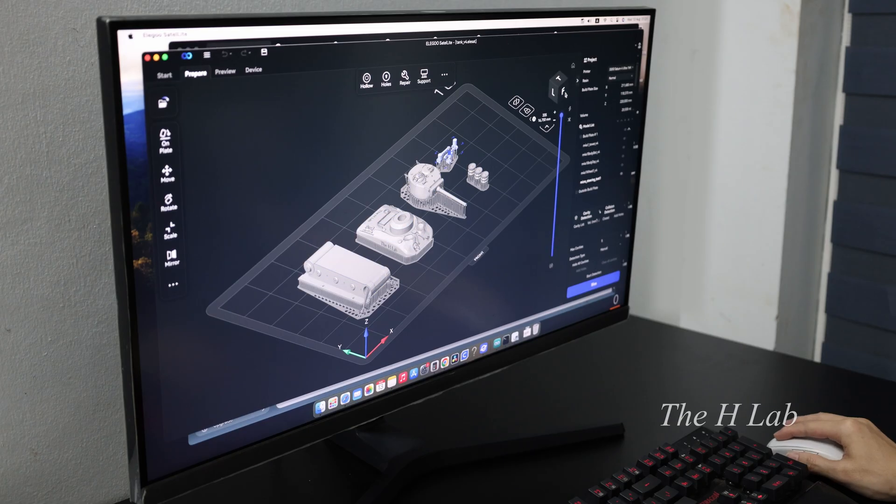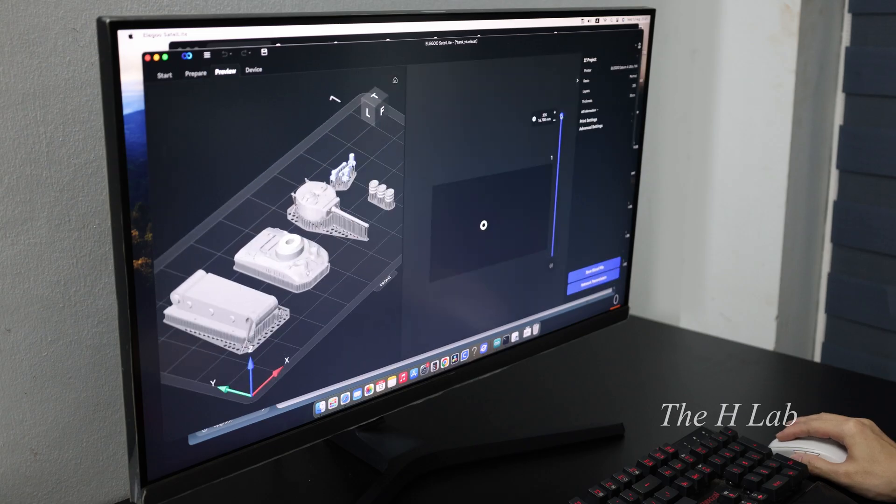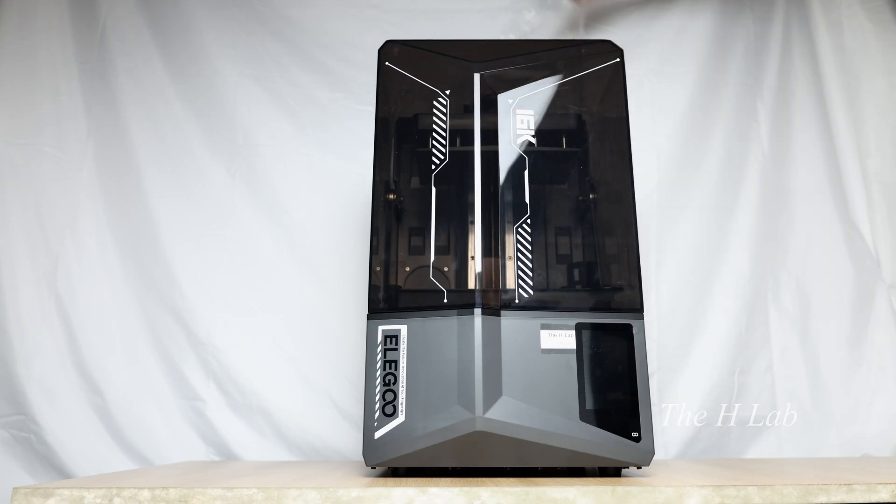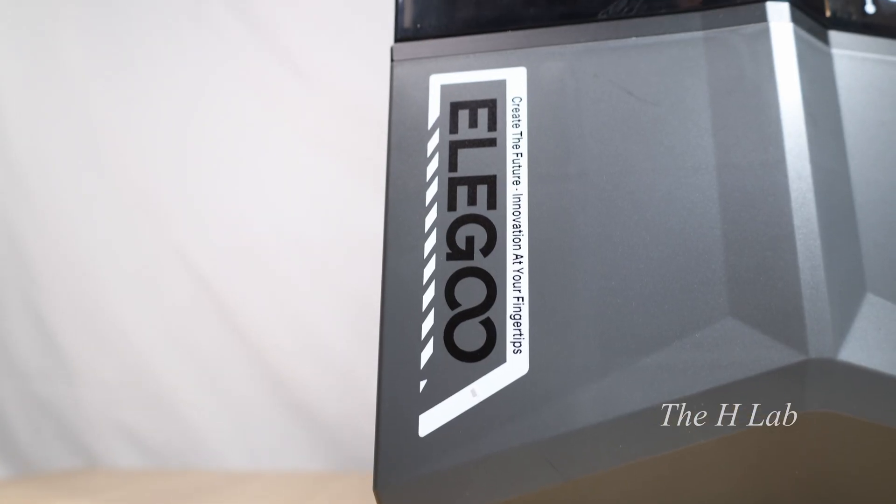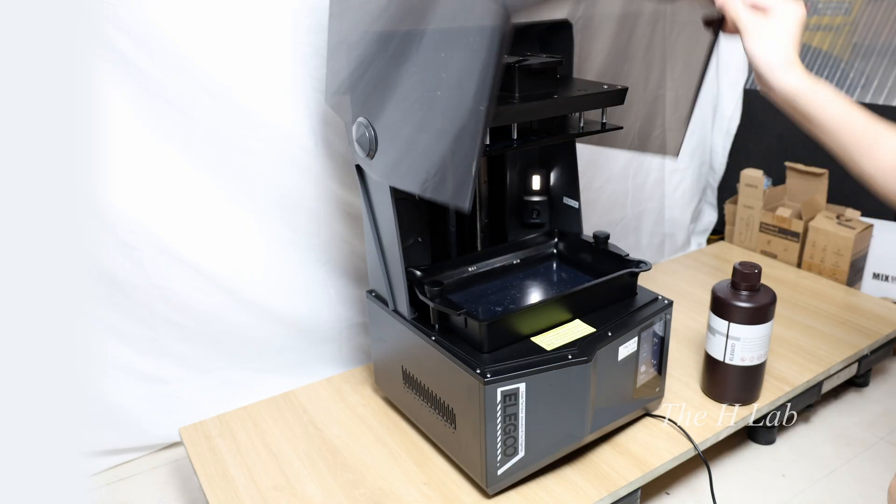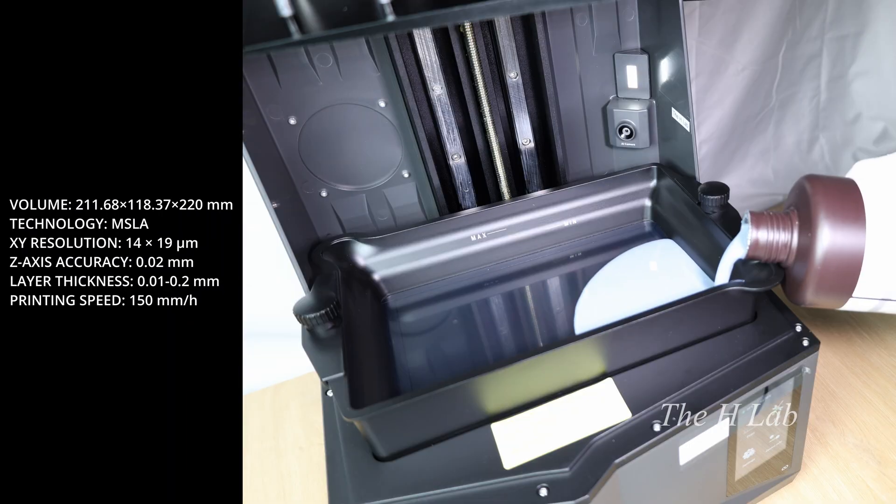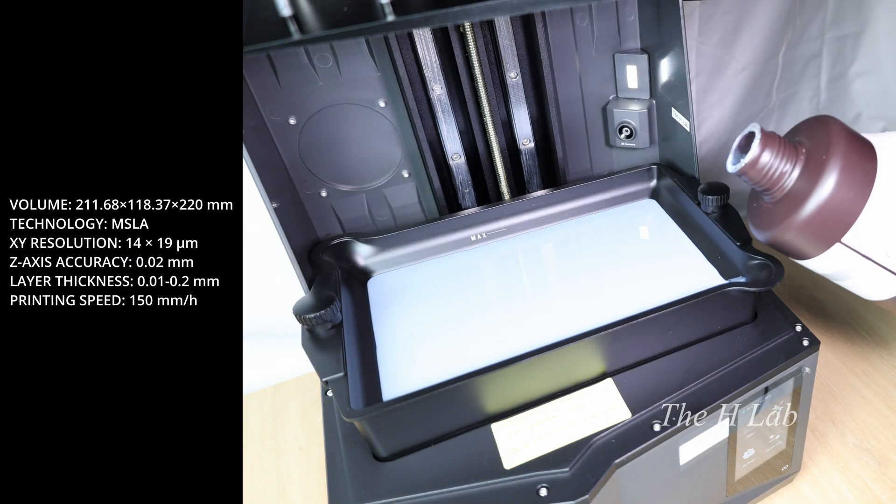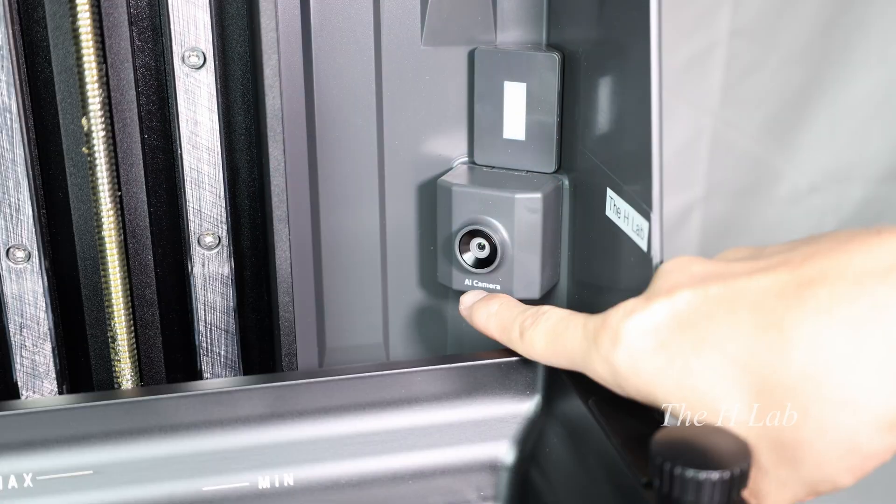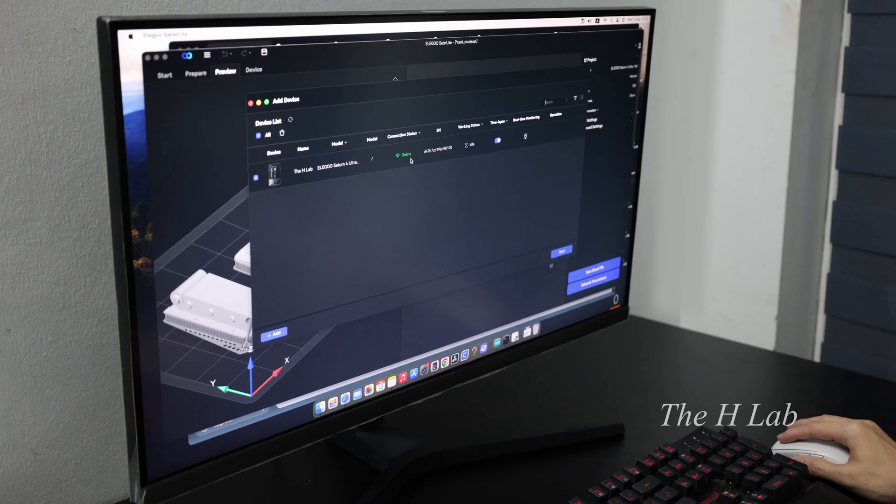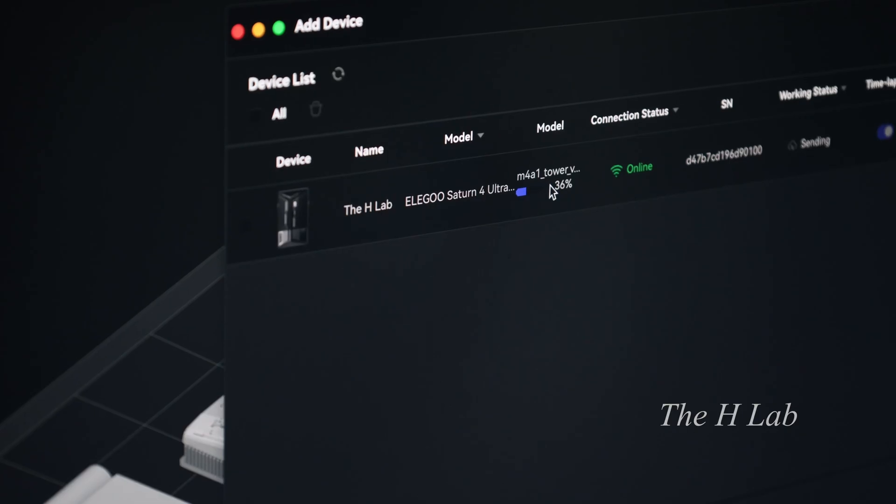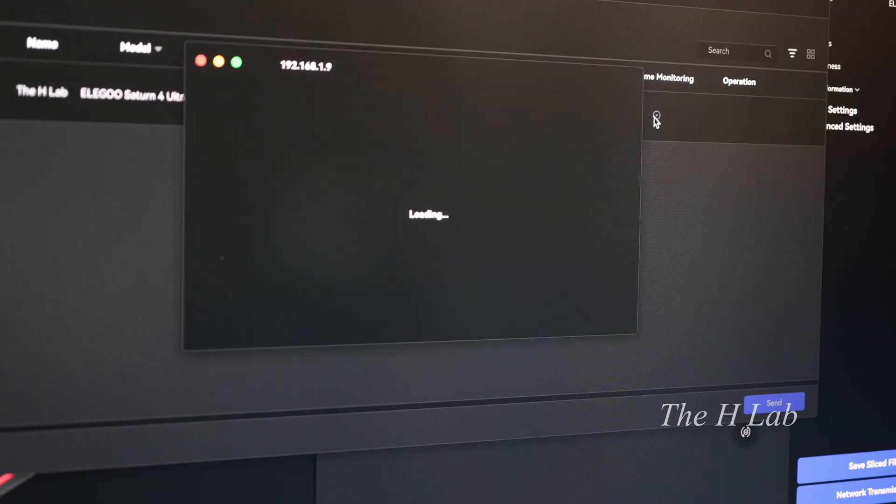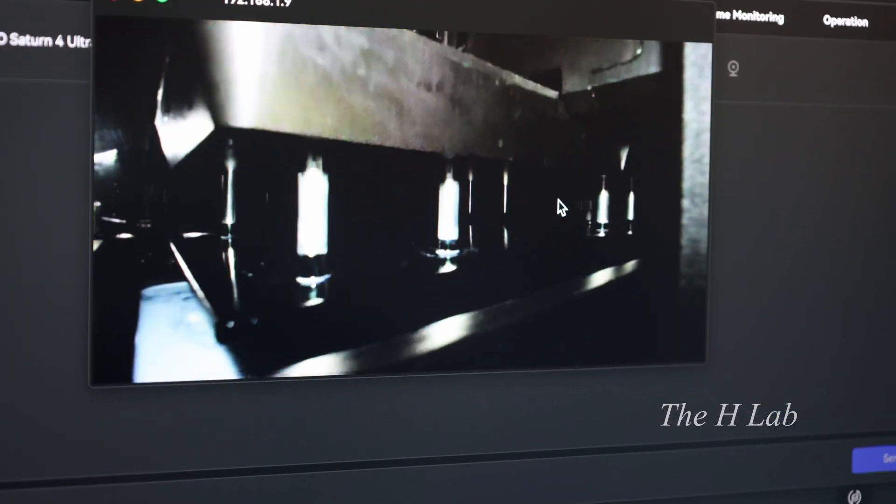Here is my final design. To bring it to life, I needed a resin printer. Huge thanks to Elegoo for sending me their Saturn IV Ultra 16K. This is a high-resolution printer that's absolutely amazing. It even comes with an integrated camera. That means I can upload my file, start the print remotely over the internet, and monitor the entire process from anywhere.